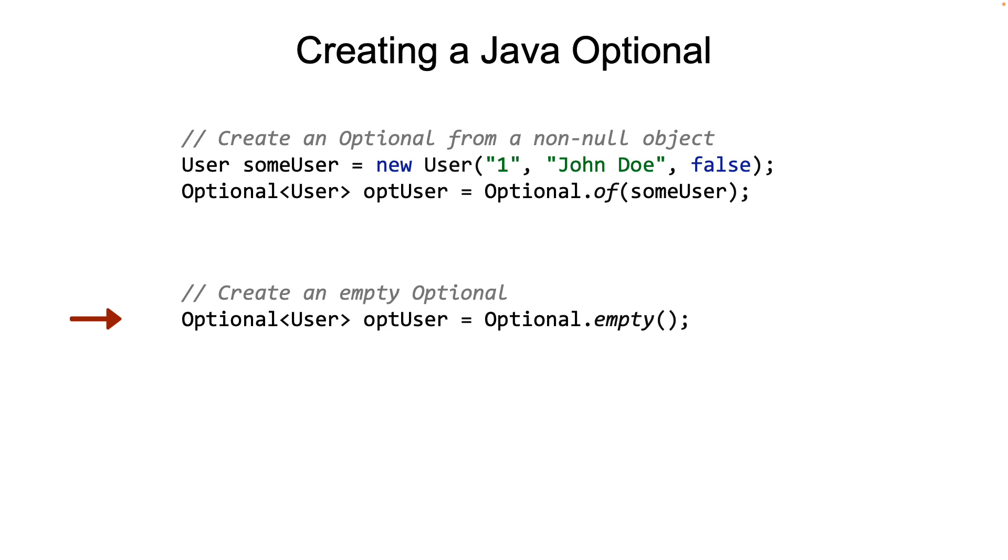But what if we explicitly want to convey that the value returned is null? Remember, when we use Java Optional, we don't ever return a null. But we return an empty Optional, an Optional with an empty value.